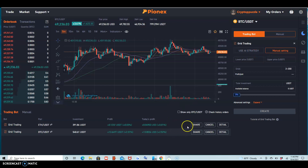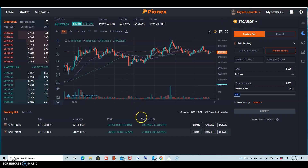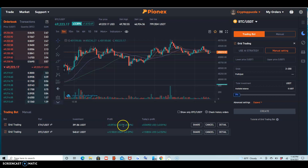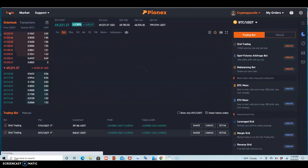I used manual for the first one, and for the second one I'm going to use the bot with backtesting. Let's see — so far I'm at 12 cents. Let's see how we do, my friend. Thank you for watching.